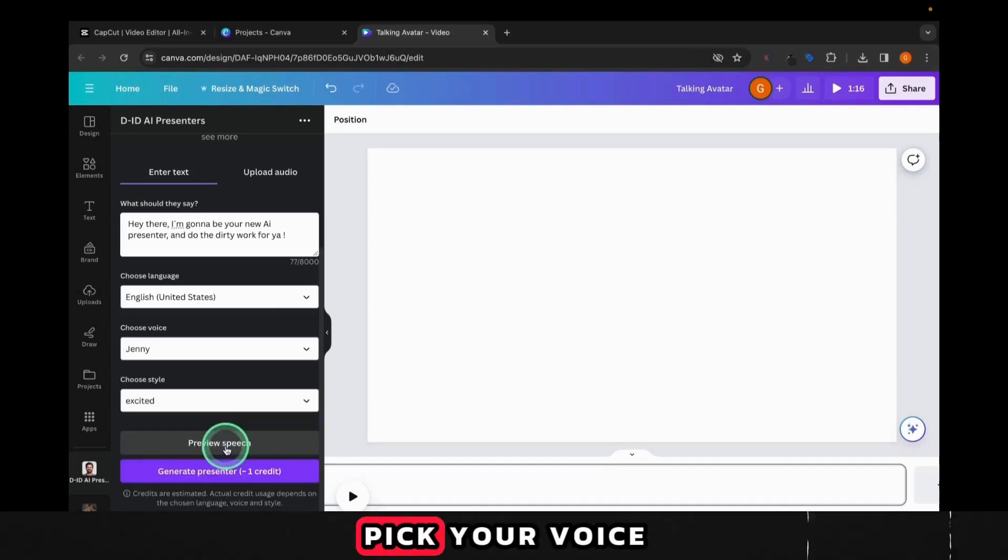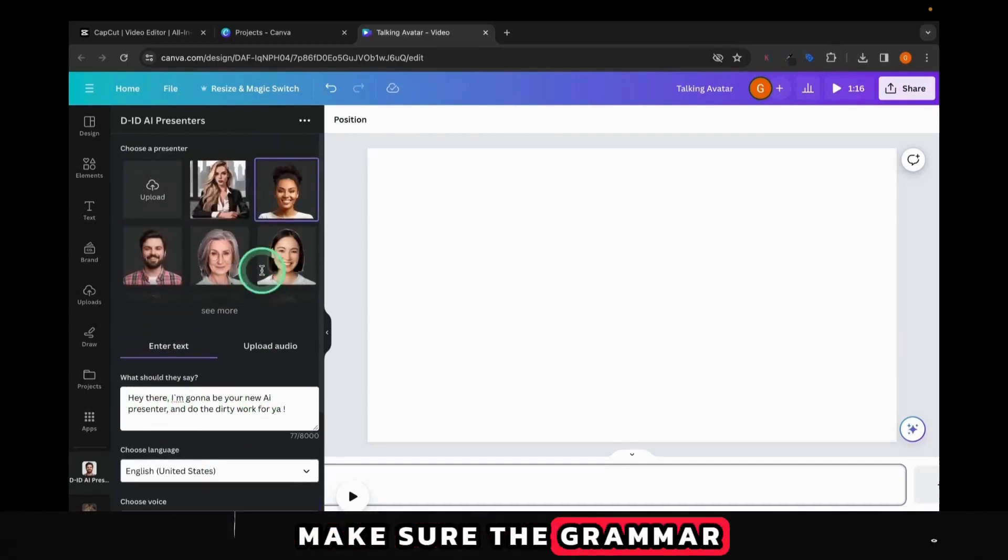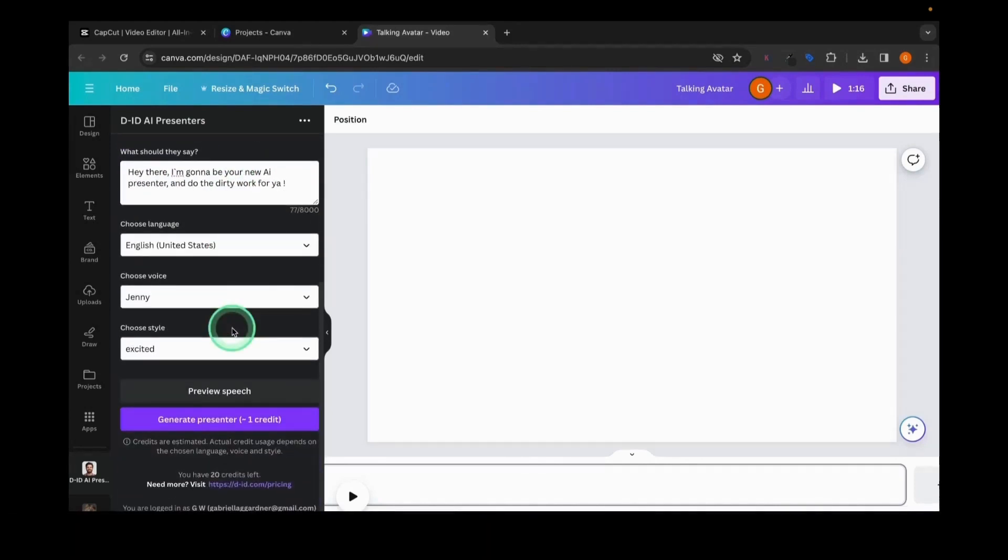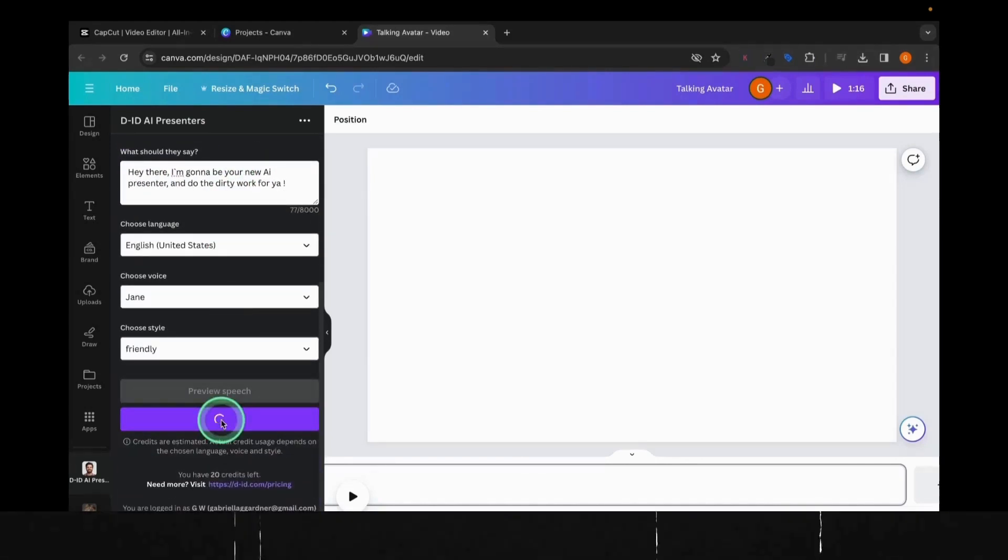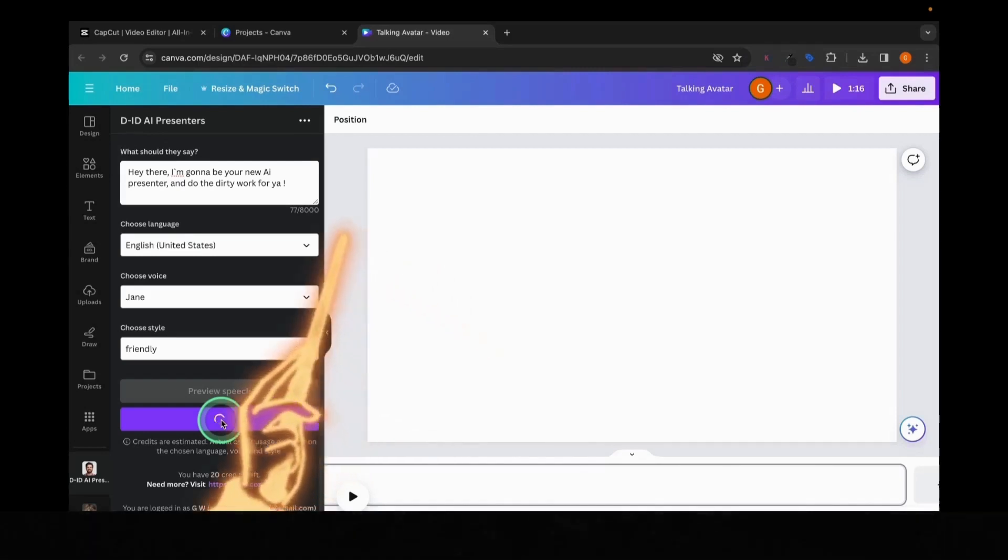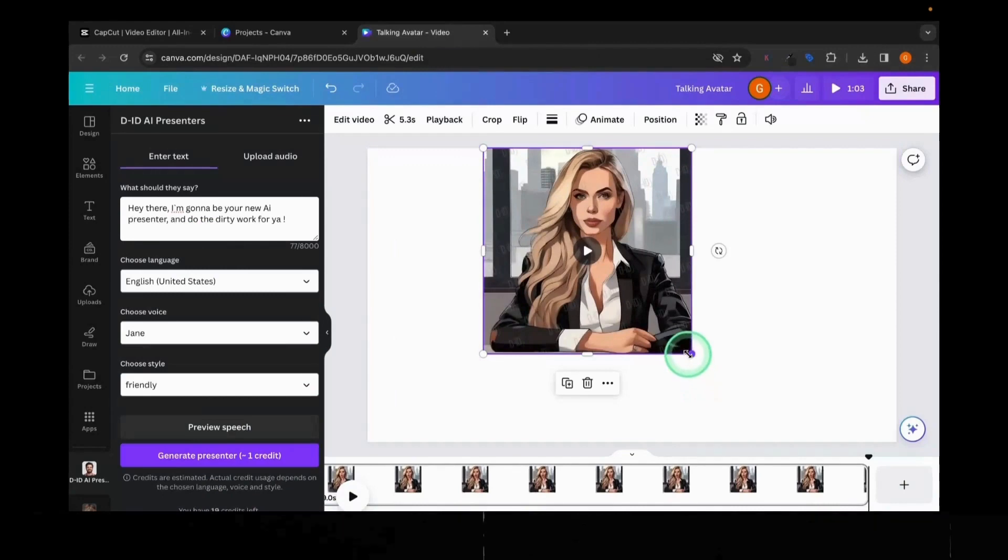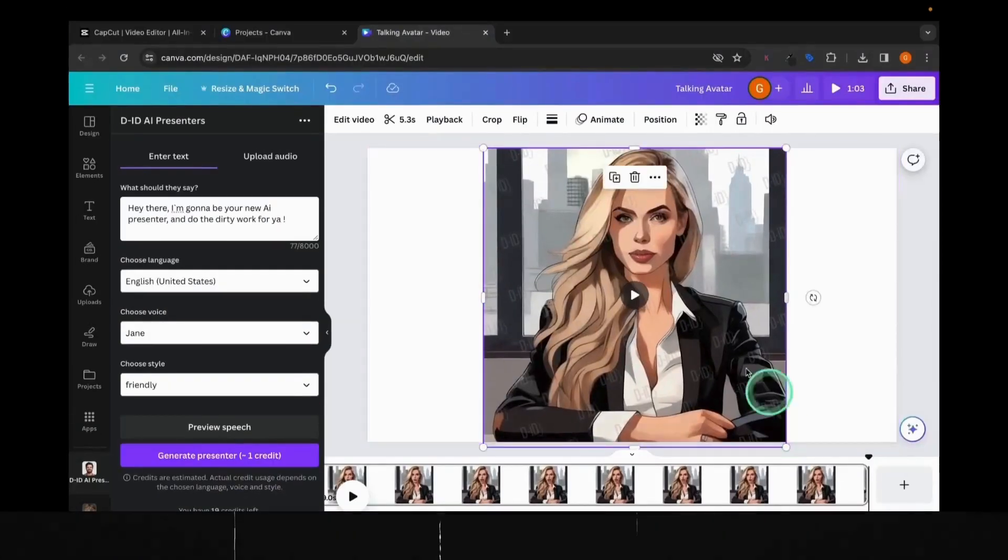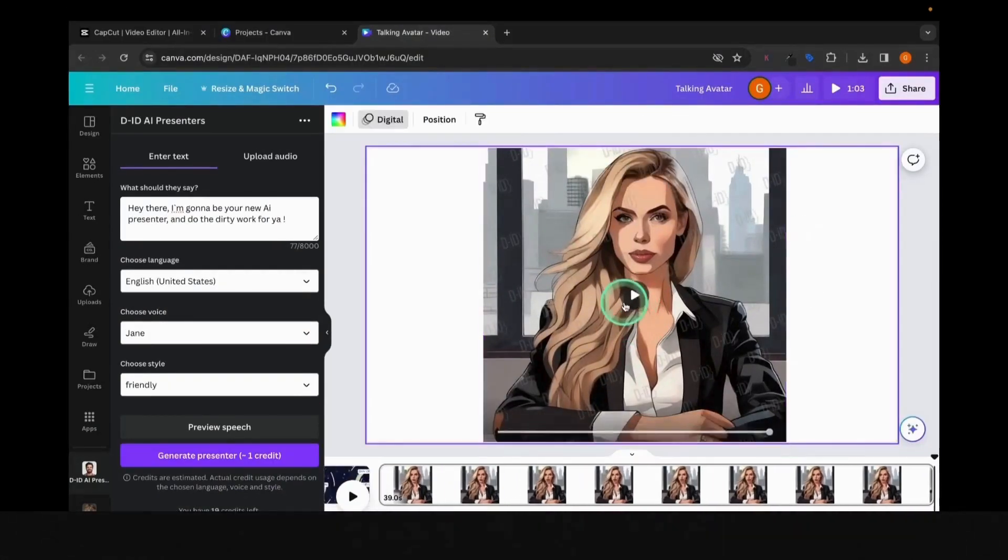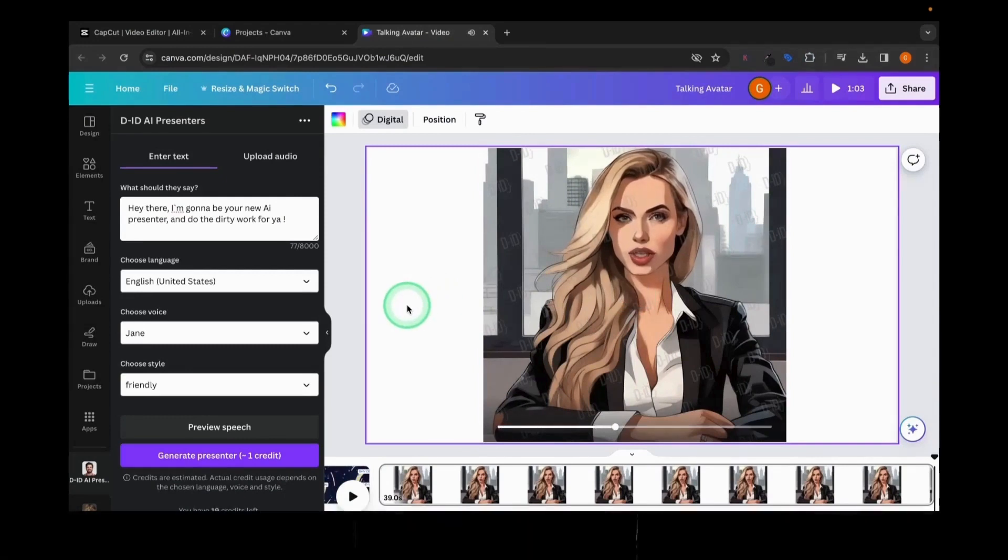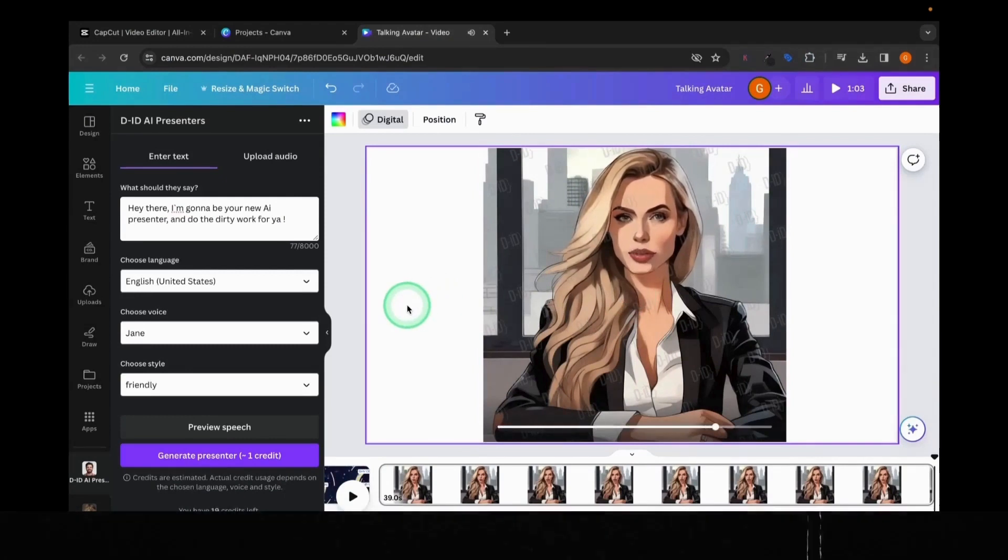Pick your voice, preview the speech to make sure the grammar is okay and you included everything you wanted. Voila, your AI presenter is ready. Hey there, I am going to be your new AI presenter and do the dirty work for you.